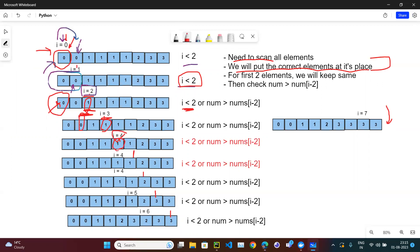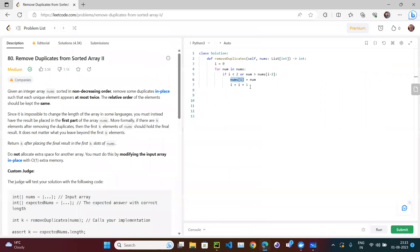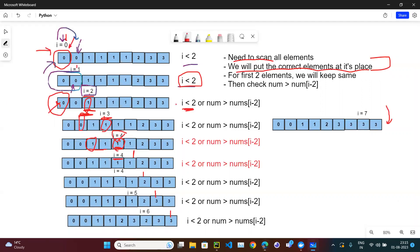The next 1 also fails the condition — 1 is not greater than 1, so i stays the same and this element is skipped. Now we reach 2. Is 2 greater than the previous two elements (which are both 1)? Yes, so we found the element to place here. We put 2 at index i and increment i.